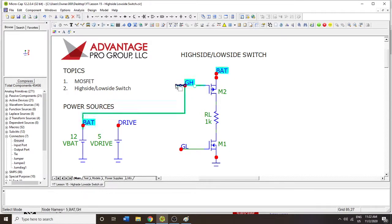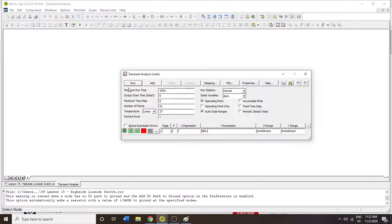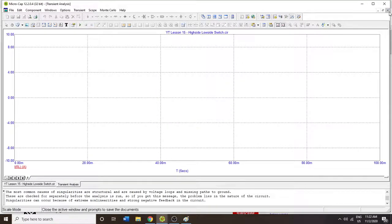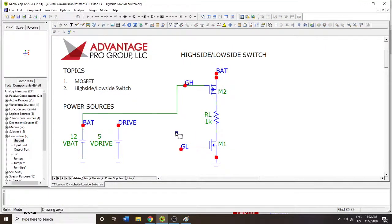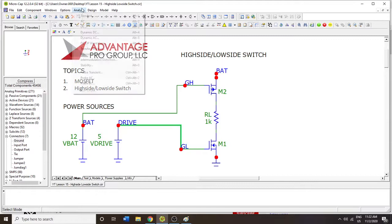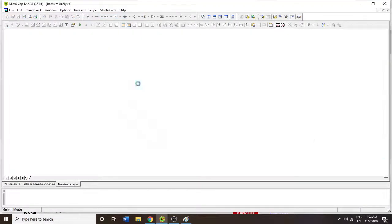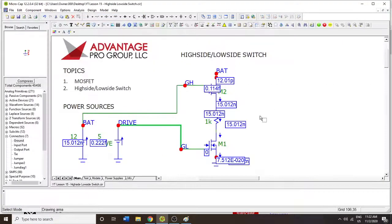So if I do this, now I should expect nanoamps or microamps, something like that again. Oh, matrix looks singular. Oh, because I don't have anything here. There we go. All right, so nanoamps again. So that's it.